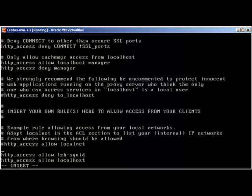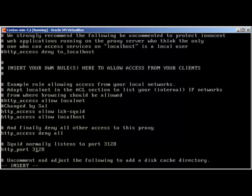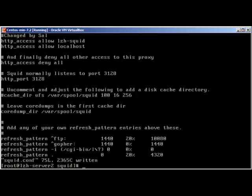Localhost access is allowed here. You can also change the port number — 3128 is SQUID's default port, but you can change it to 8080 or whatever port you want. I'll go with the default. At the moment, SQUID will work with this minimum configuration — let's write and quit.